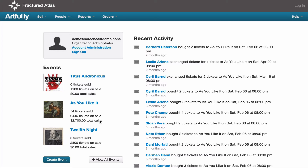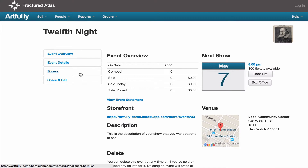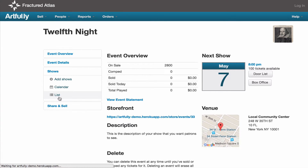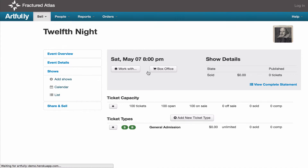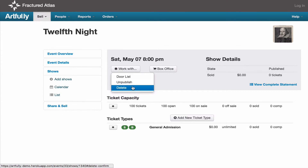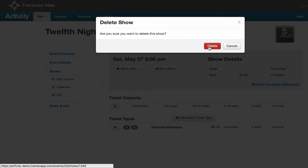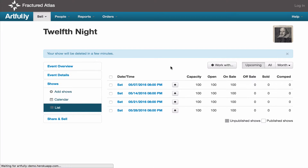To do this, navigate to your event, expand the shows menu, and select List. Select your show date and use the Work With button to delete the show. Repeat this for all remaining shows.